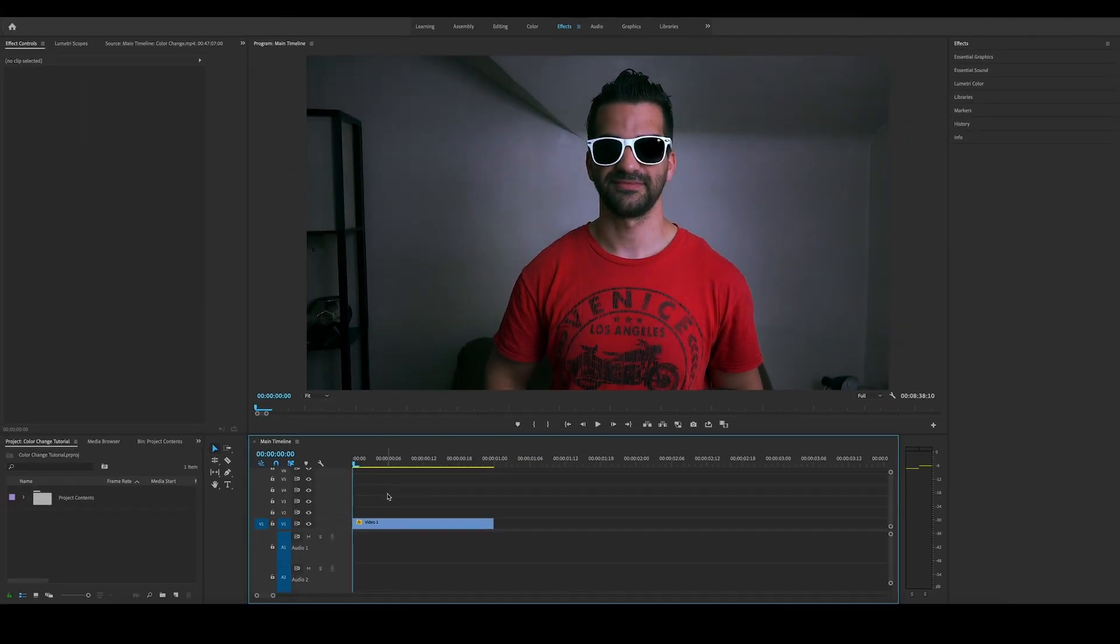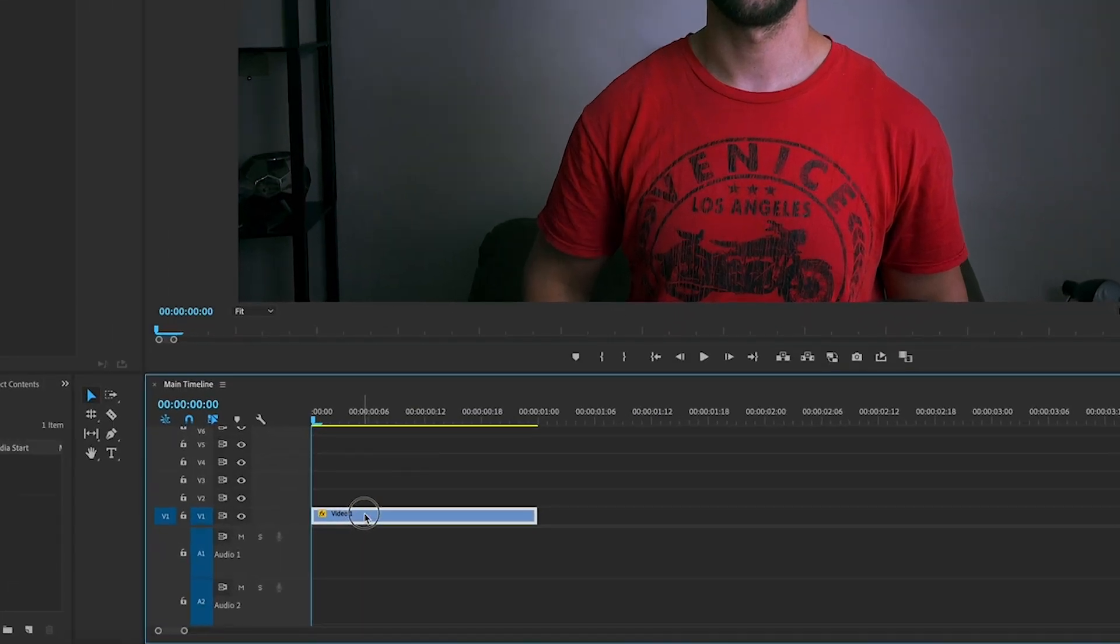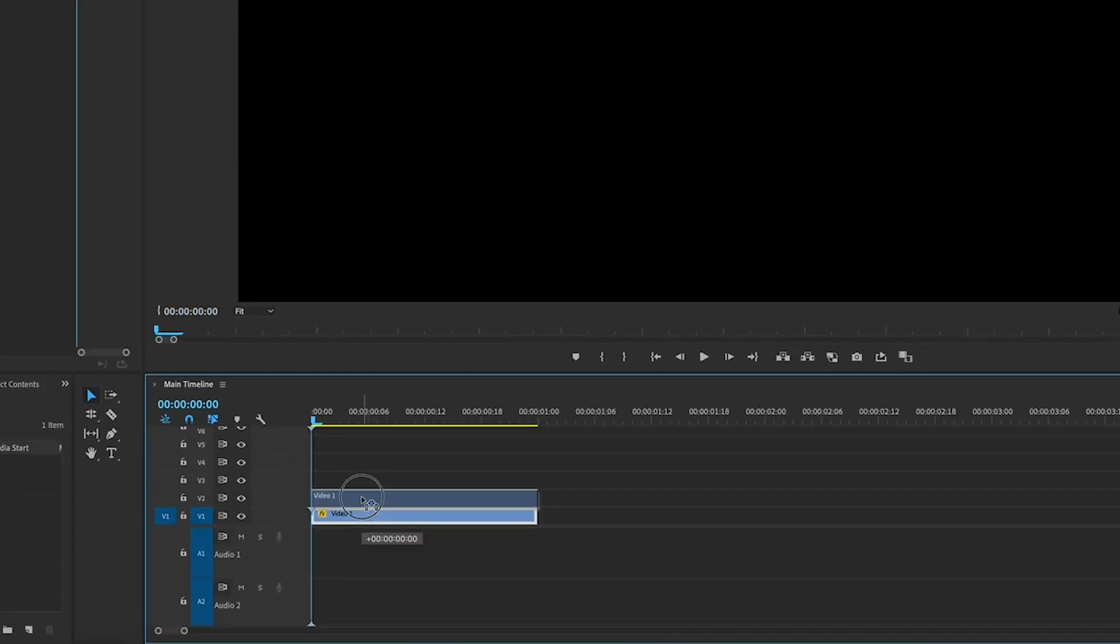So let's dive into Premiere Pro and let's check this out. The clip that I'd like to use is already on the timeline here, and what we're gonna do first is move this up to layer number two.